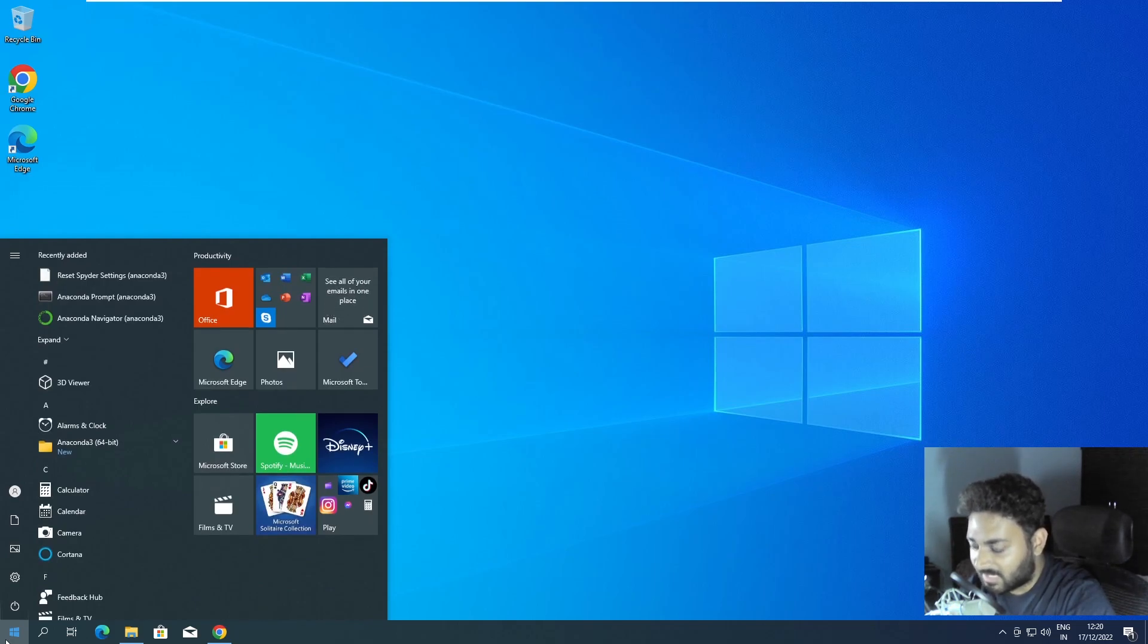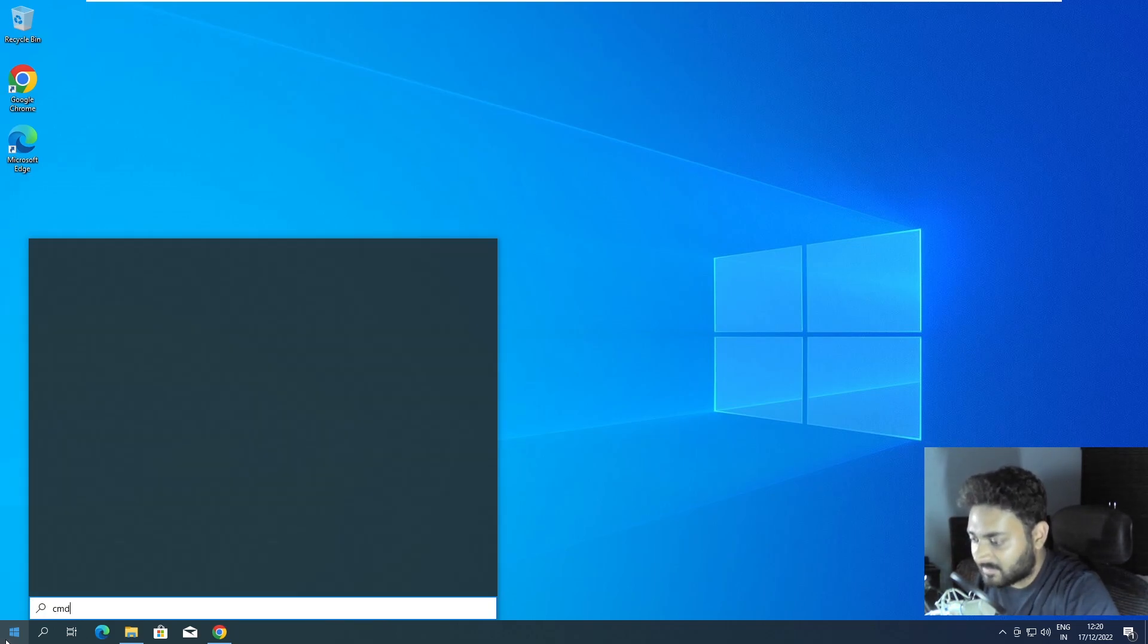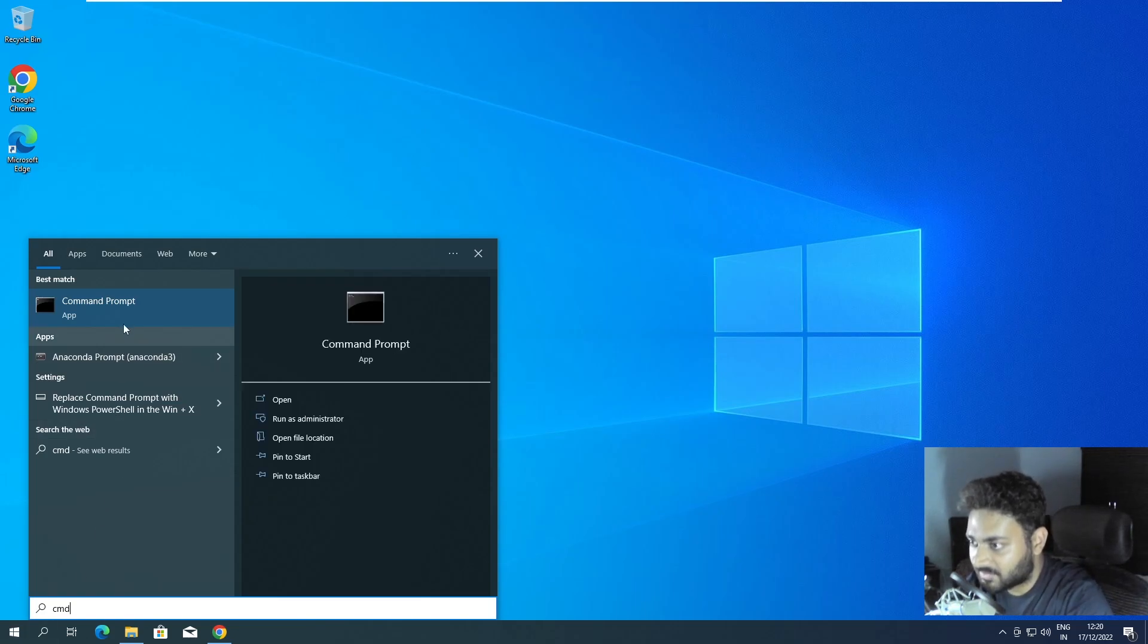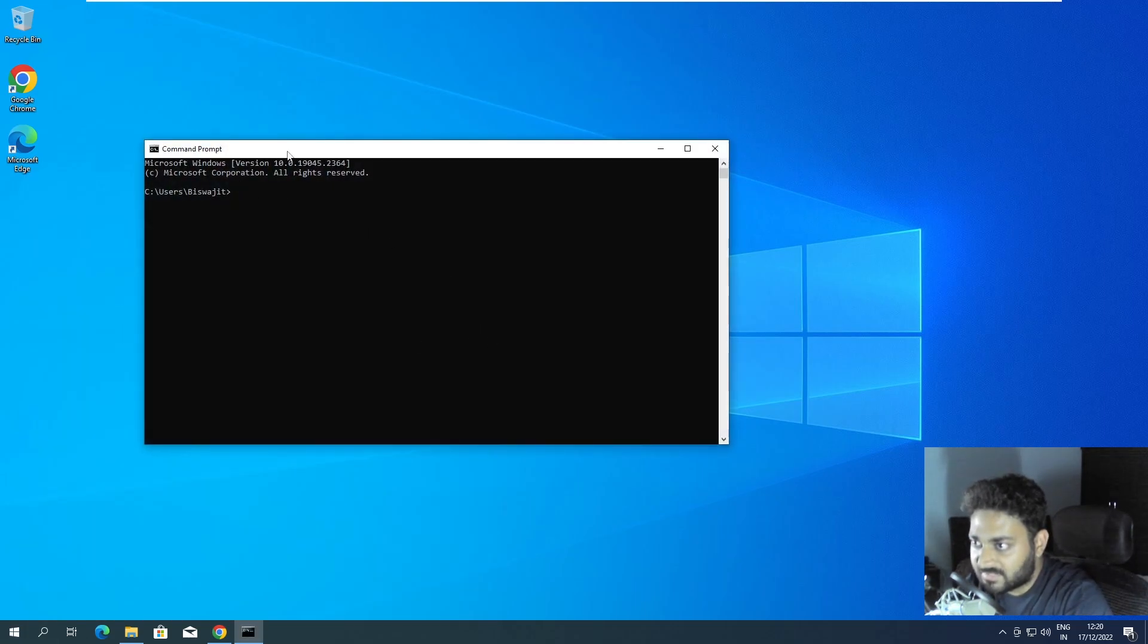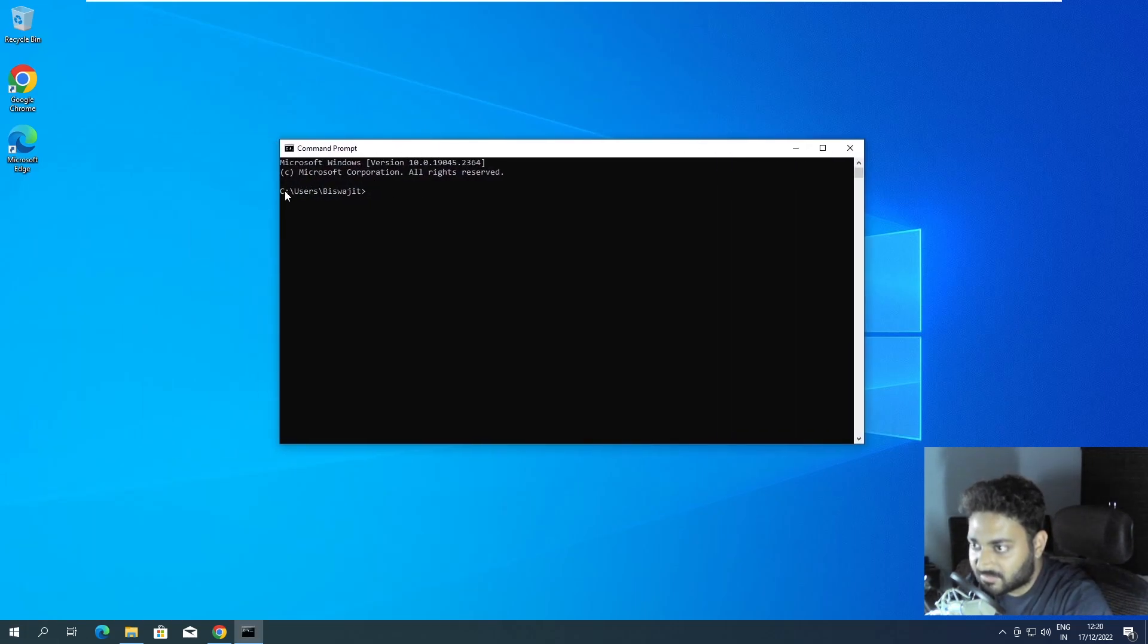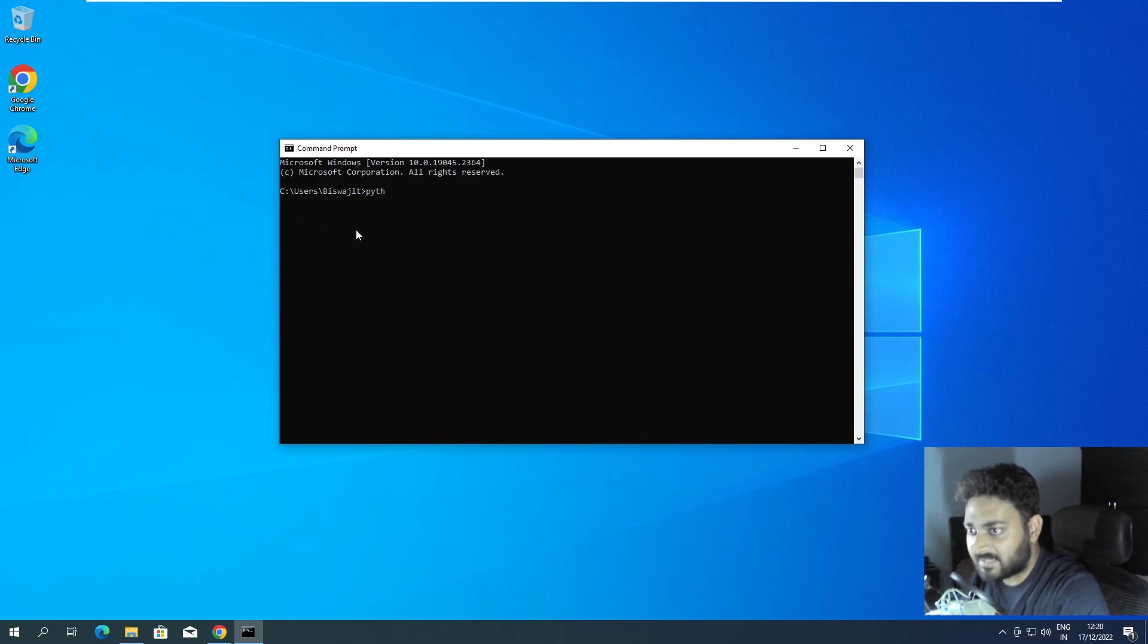Now if you are accessing Conda from Windows command prompt like CMD, if I search, you can see there is no base over here. If we type Python...